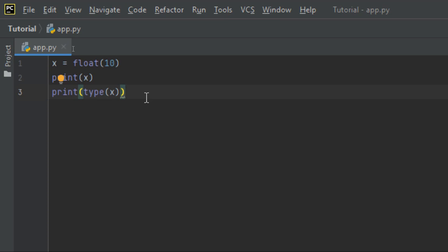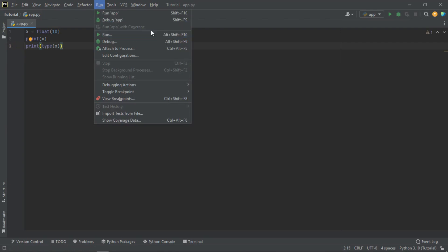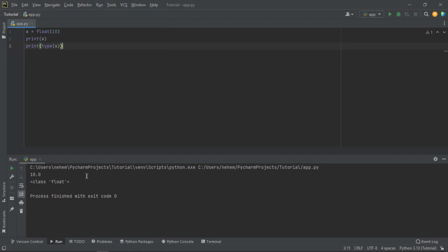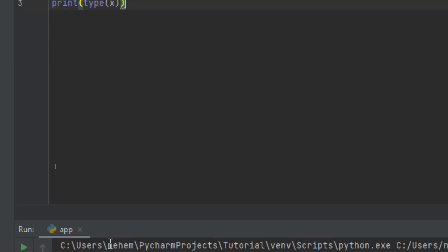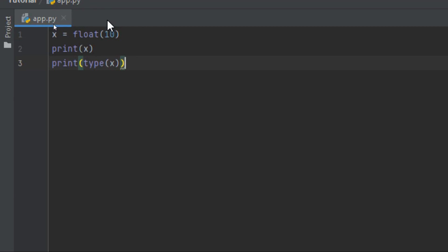Now I want to run this code. You go to the run button, the run tab, and click. Remember this project is named 'app'. You can use the shortcut Shift+F10. At the terminal you can see the class is float — we have converted the integer 10 to a float. The result is 10.0. This is how you convert an integer to a float.